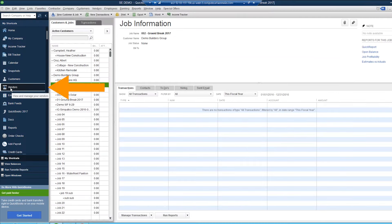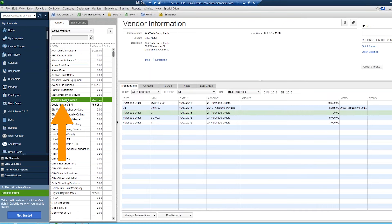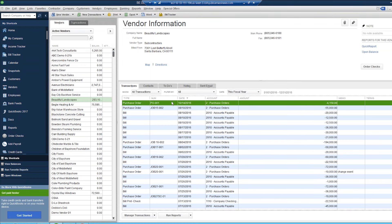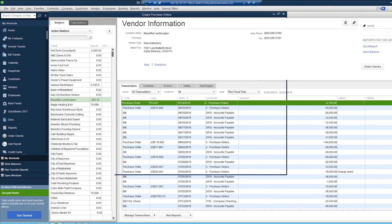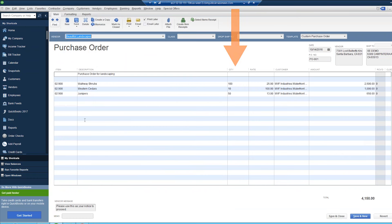I'll go ahead and jump into my vendors and see if this has come through. A purchase order I just approved in Procore has now synced over to my QuickBooks account. I can drill into that purchase order and see the detailed list of my items, my description, and also unit quantities as well.